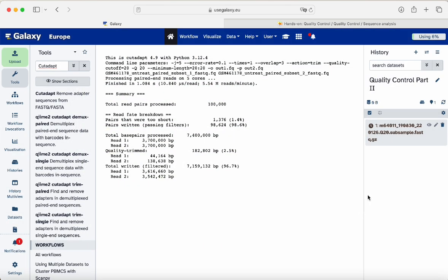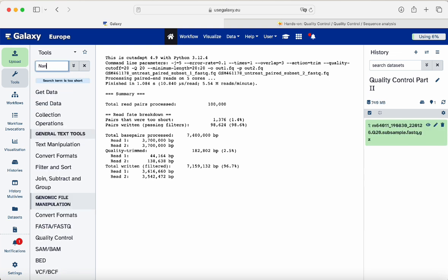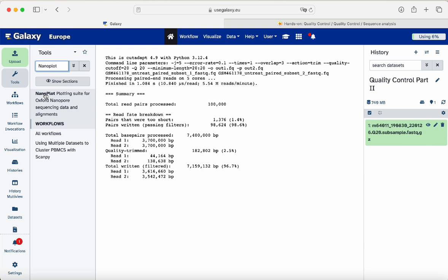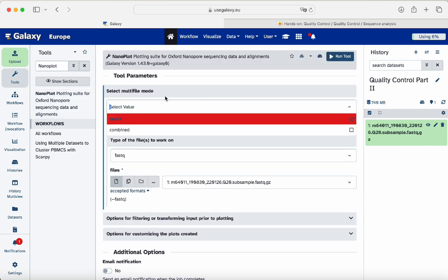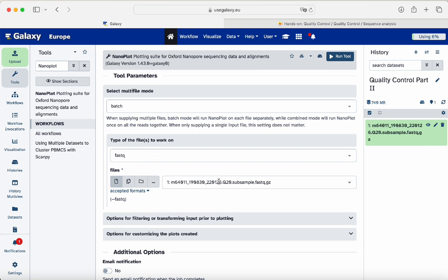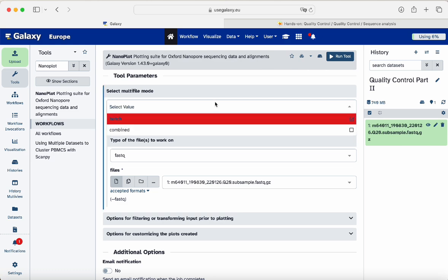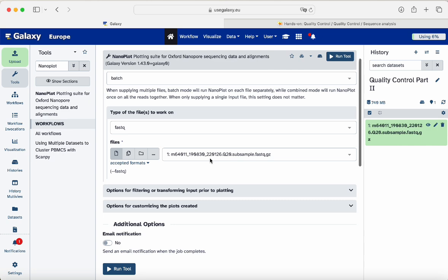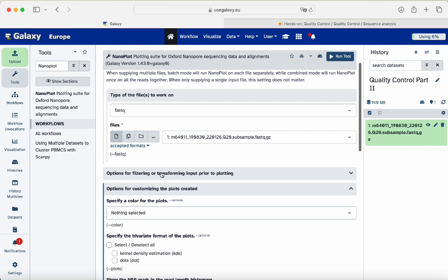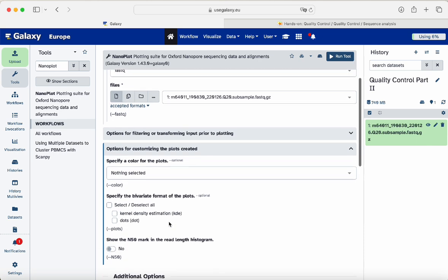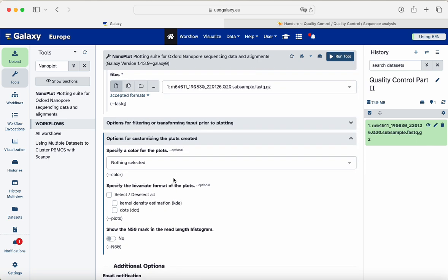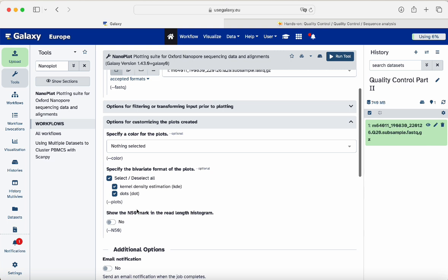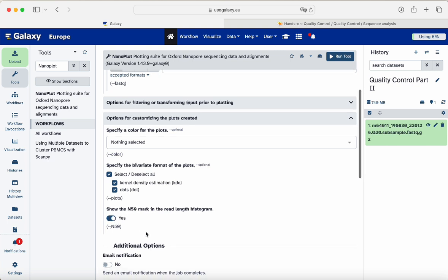While waiting for the data to upload, we type 'nanoplot' in the tool search. We click on NanoPlot and select the file. We leave the options as they are since we only have one file. It has already detected our file. Under options for specifying the bivariate format of plots, we select both 'dot' and 'kde'. We set 'Show the N50 mark in the read length histogram' to yes. Then we run the tool.